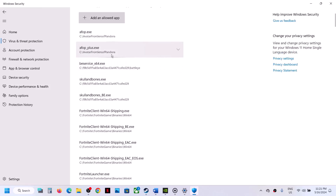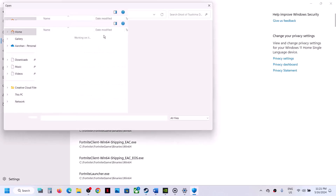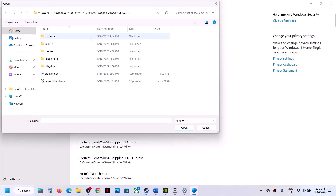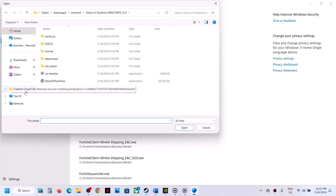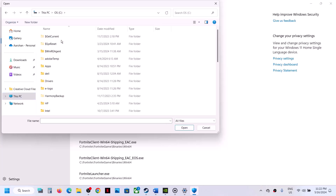Click on Yes to allow and then click on Add an Allowed App. Now click on Browse All Apps. Go to the game installation folder — if the game is installed on C drive, select This PC and open C drive.